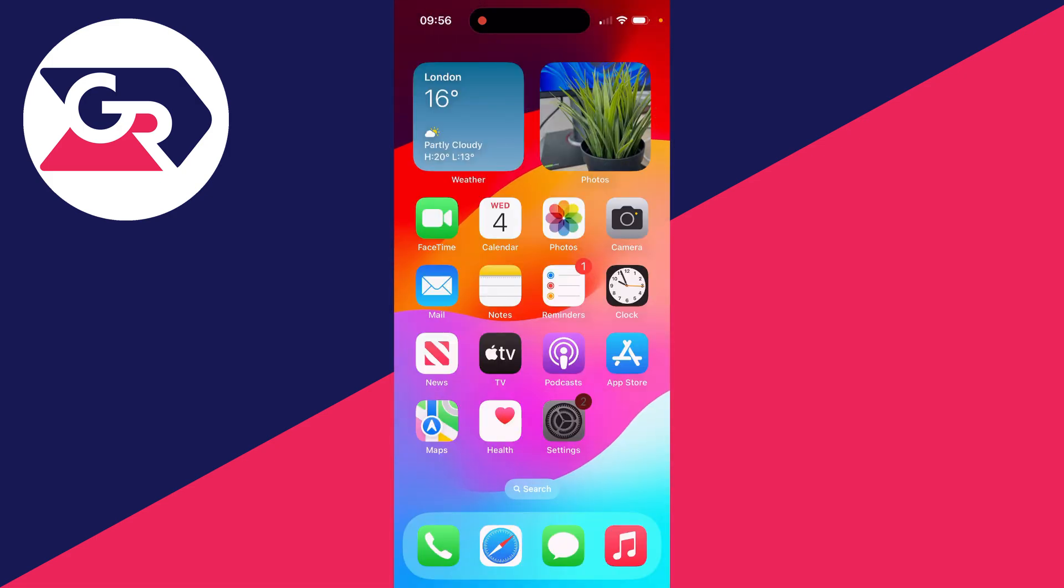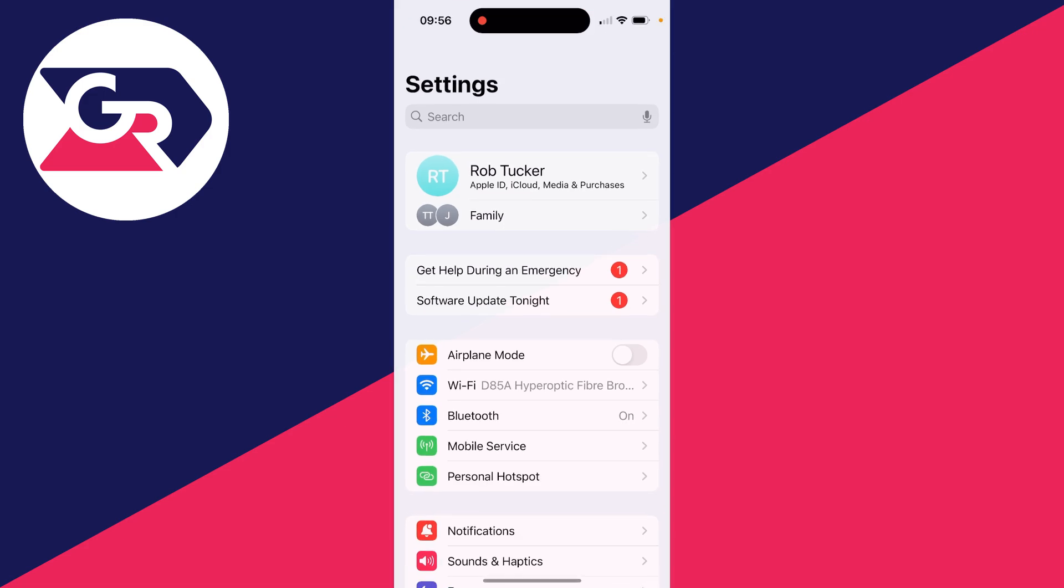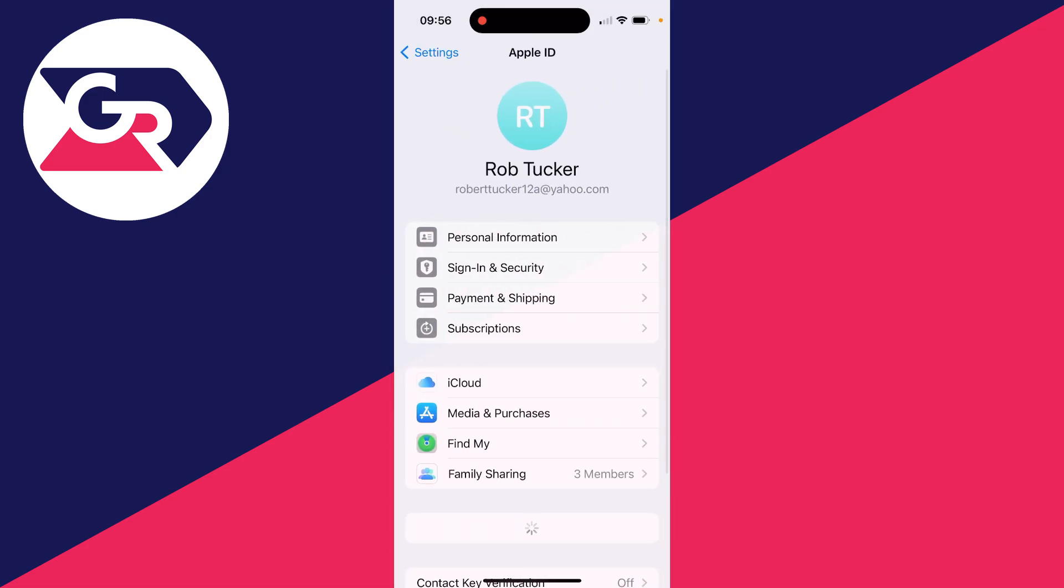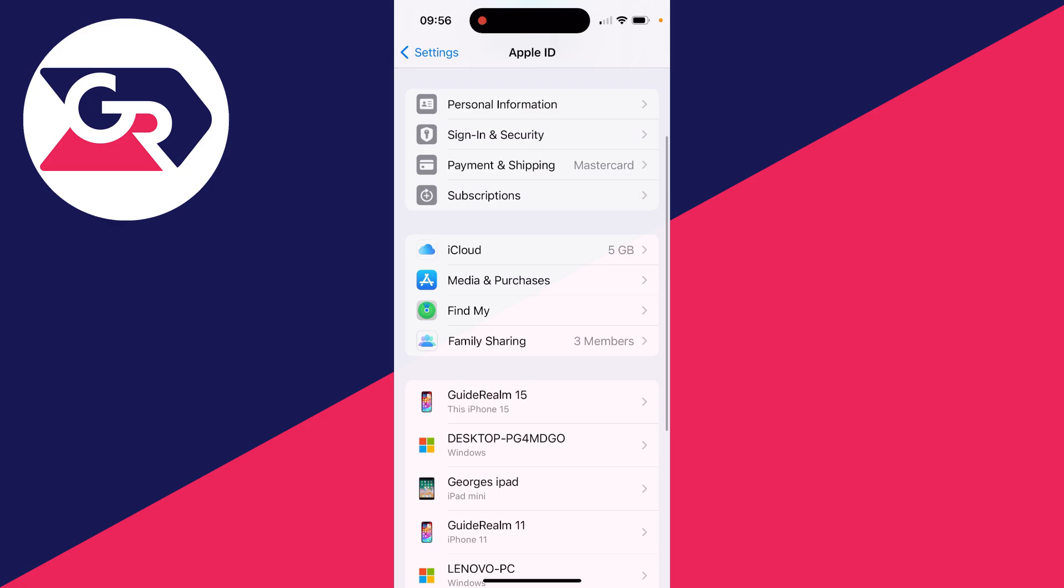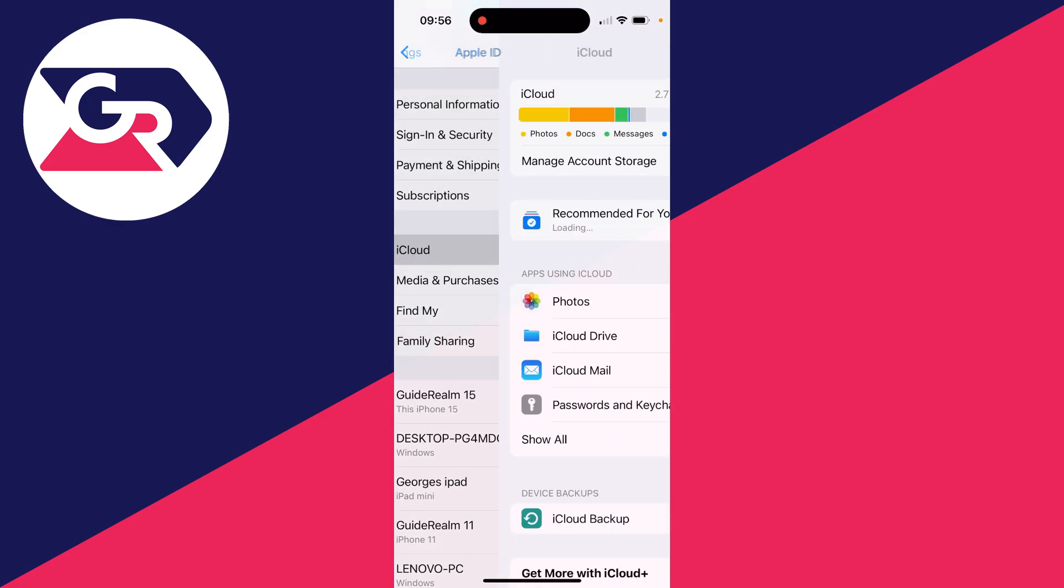So go and open up the Settings app like so and come to the top and click on your name. Then all you need to do is scroll down and click on iCloud.